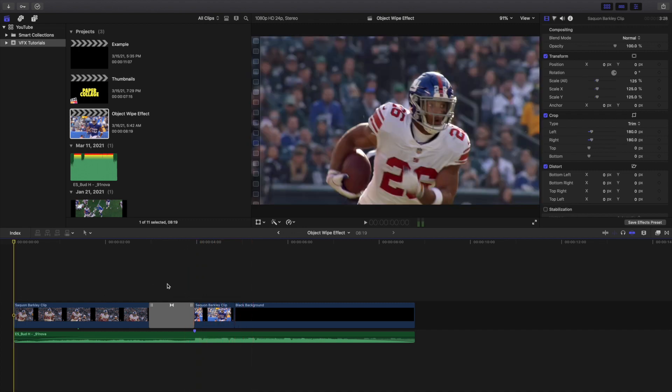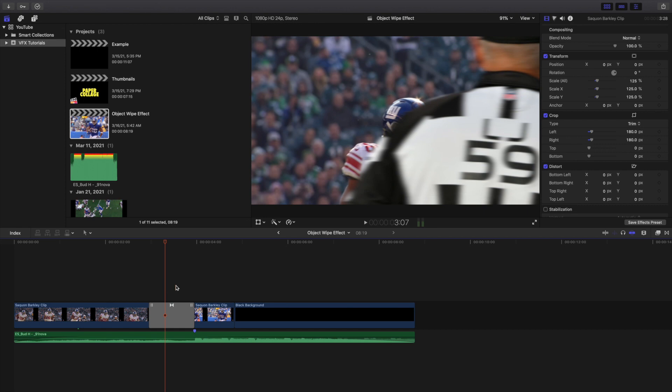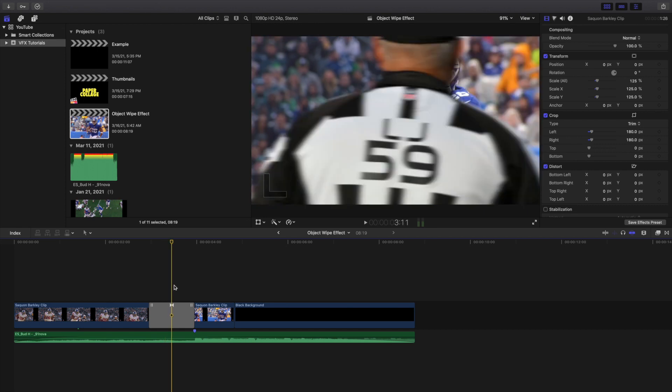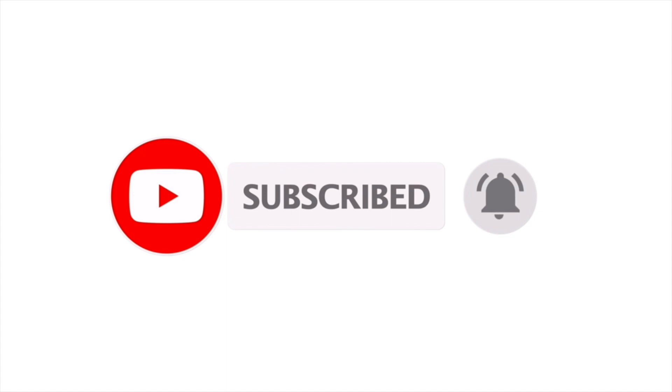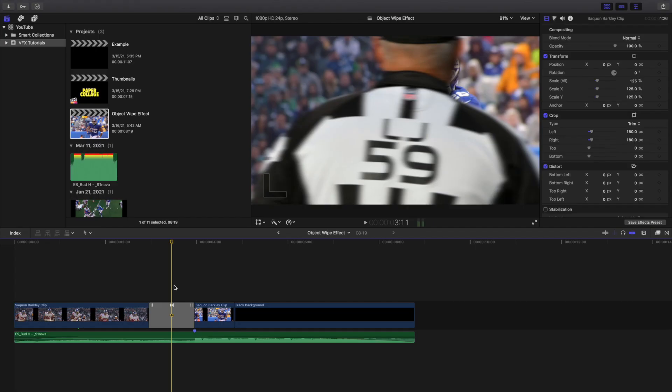It's a very simple, easy object wipe transition, but there is a price — it costs 18 bucks. Hopefully you enjoyed this video and found it helpful. If you're new to this channel, I post Final Cut Pro 10 tutorials every day at 10 AM Eastern Standard Time. Consider hitting that subscribe button and check out the Final Cut Pro 10 tutorial playlist with over 170 tutorials. See you in the next one!